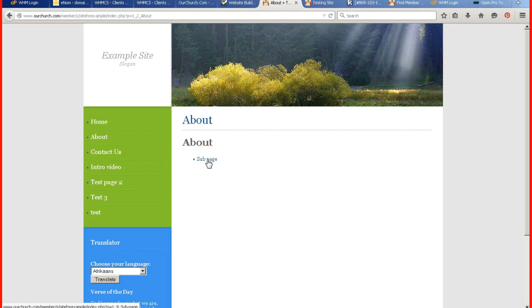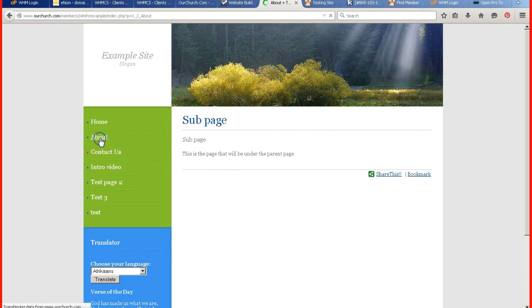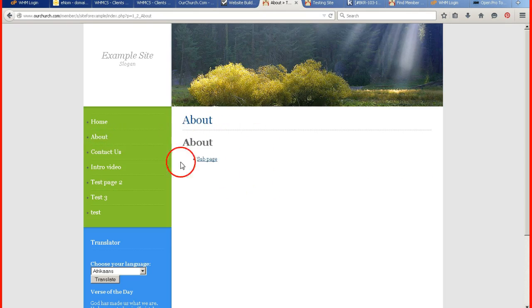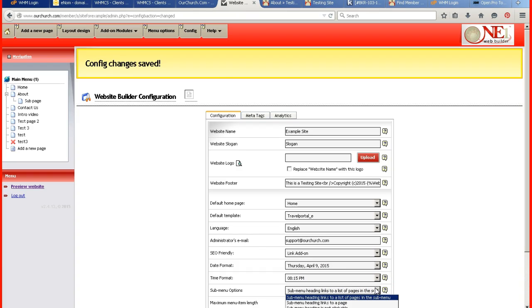Instead, I just have this link to go to the sub page, which will get me there. But any of the content that I had on the about page is gone. And this is the setting. Sub menu heading links to a list of pages in the sub menu.